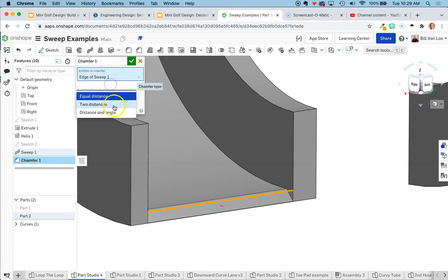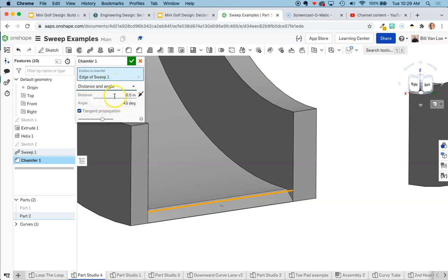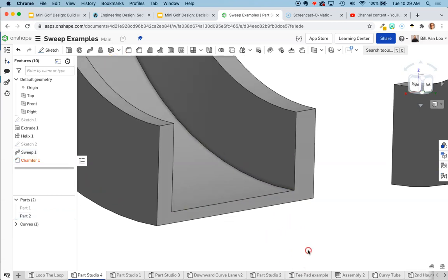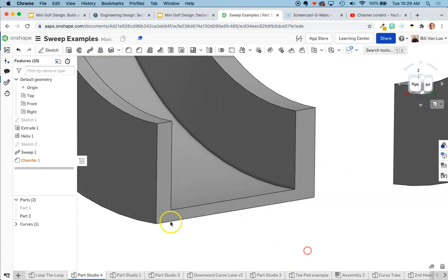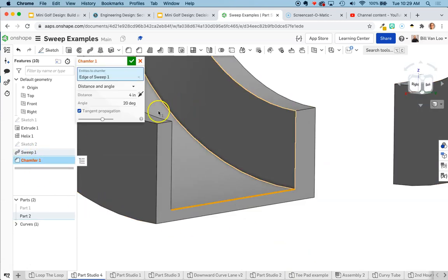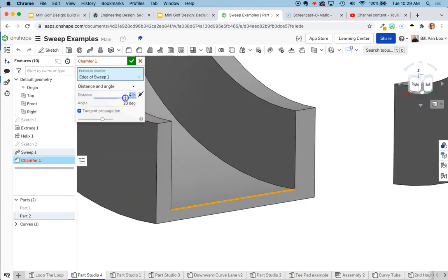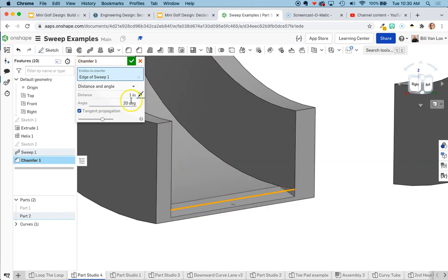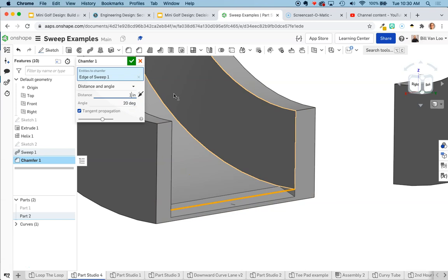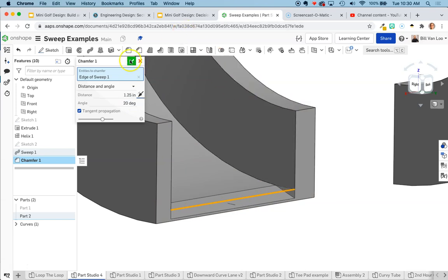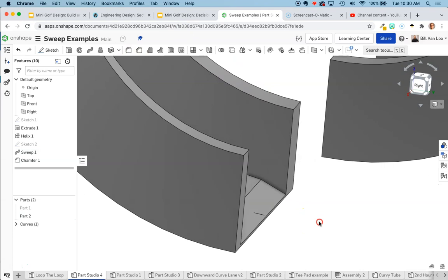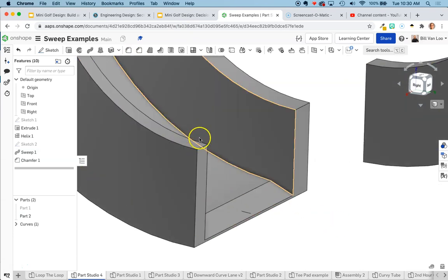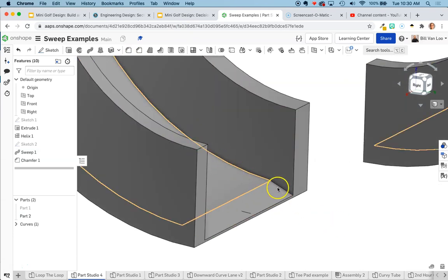I could even change the distance and angle there. Maybe I want this to be a very shallow ramp and I want it to span like four inches. So it's like a very shallow kind of entry point. Oh, that didn't compute. I think I took it too far. Let's try two inches. That's too far. One inch. That's pretty close. So I can kind of guess and check my way into a pretty smooth surface there. Do the same thing on the other side. I'd get a pretty nice entryway into this loop loop.